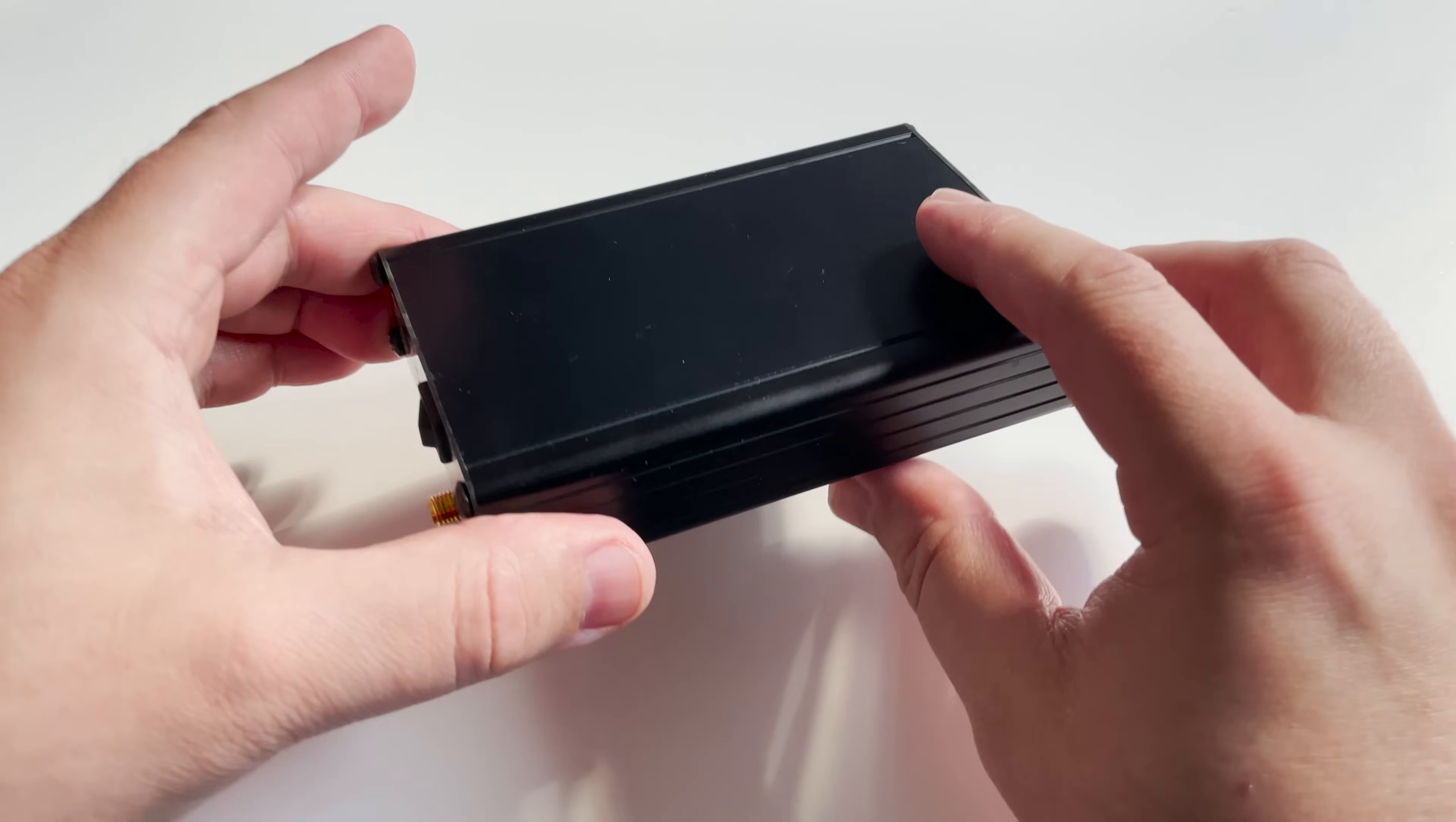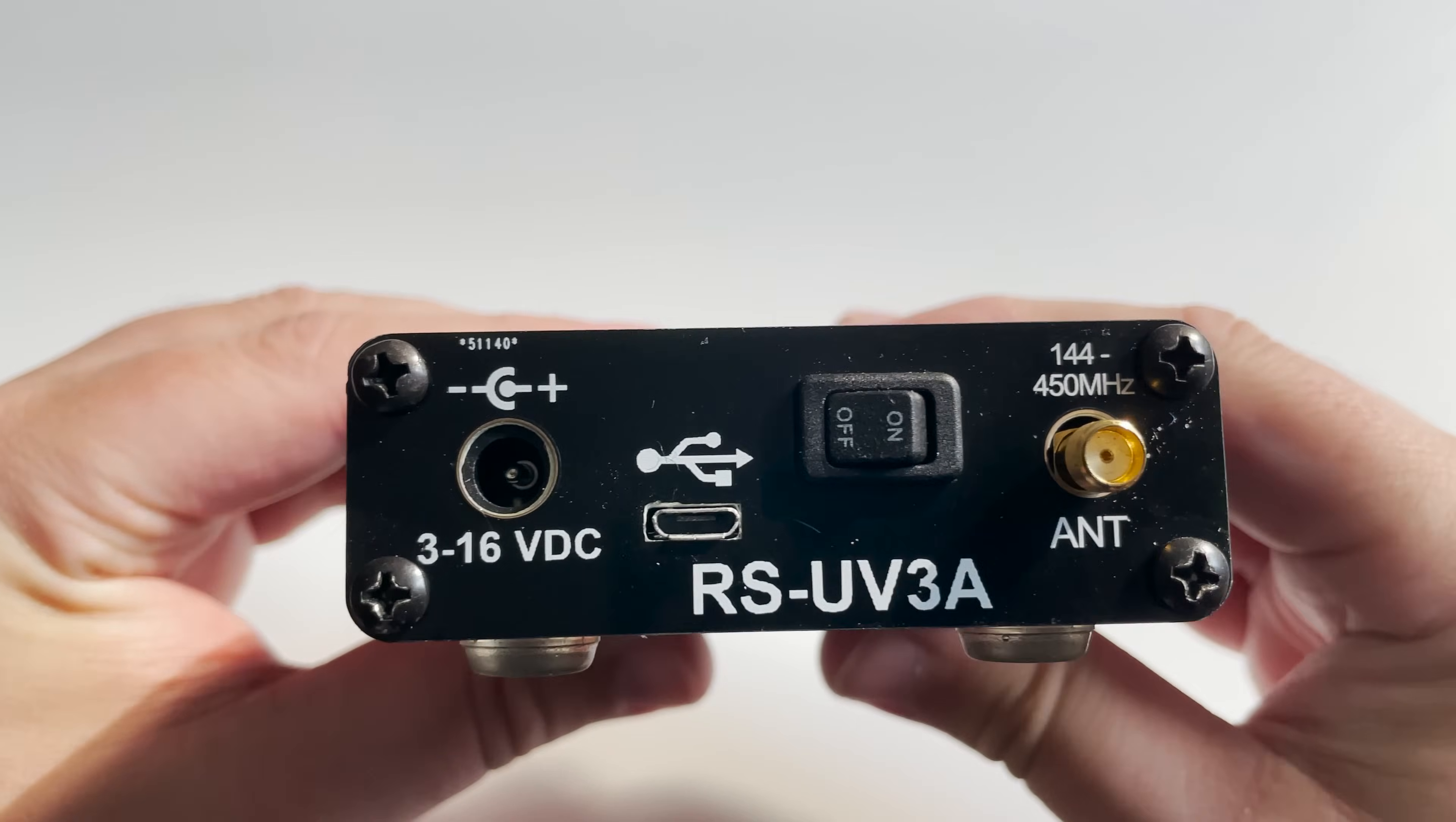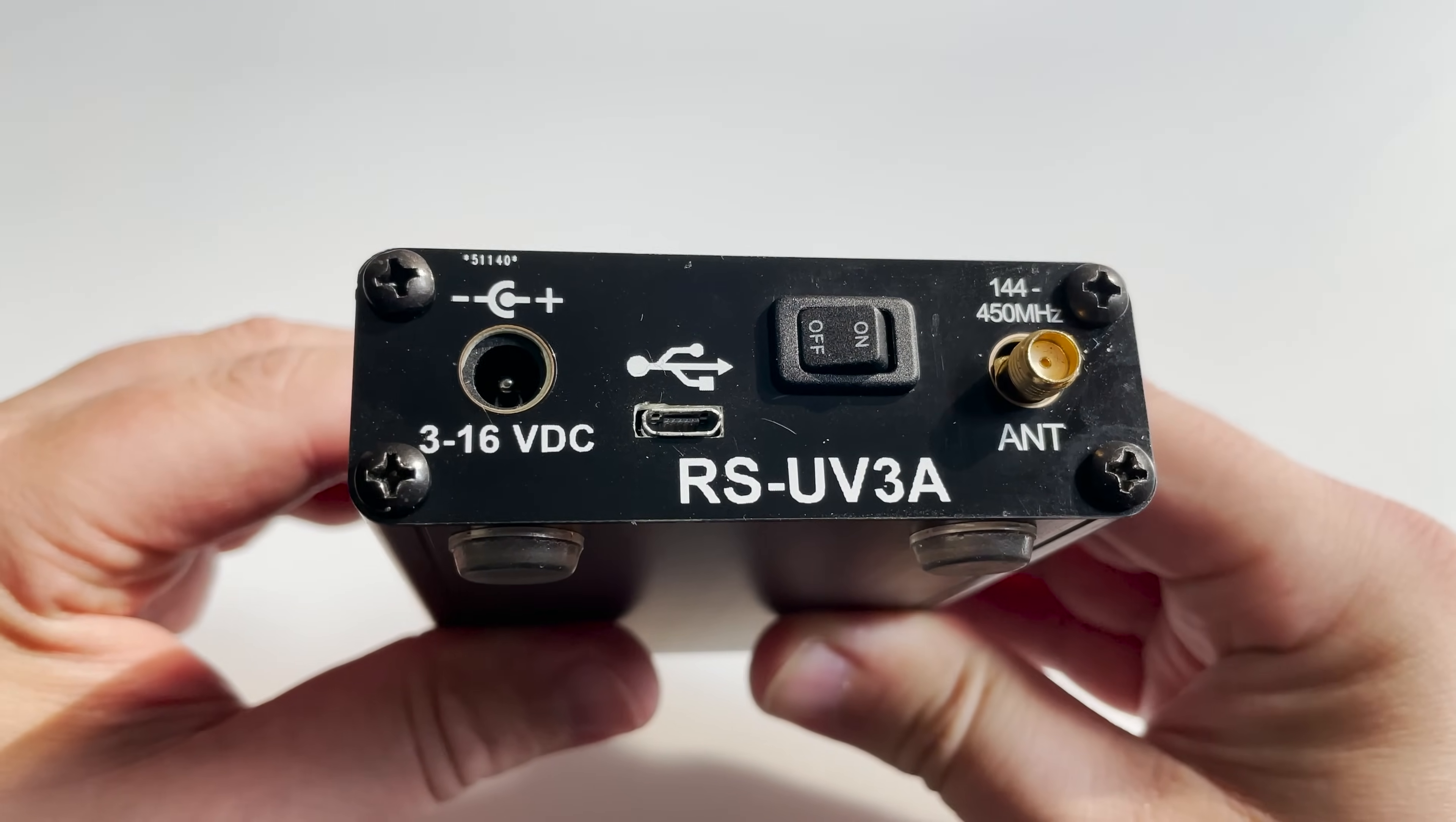Hi and welcome back to another Tech Minds video. In this video I want to show you the RS-UV3A radio from HobbyPCB.com. As you can see, this is not a conventional style radio - there is no display for starters.